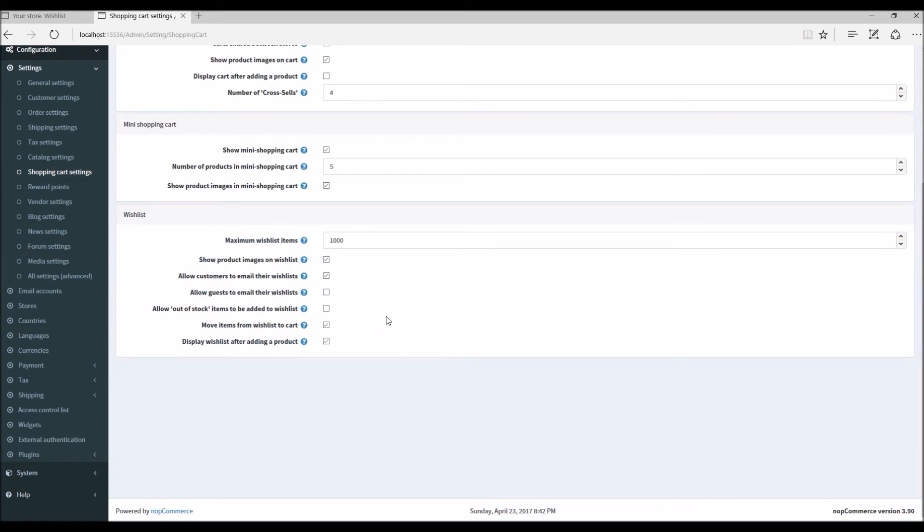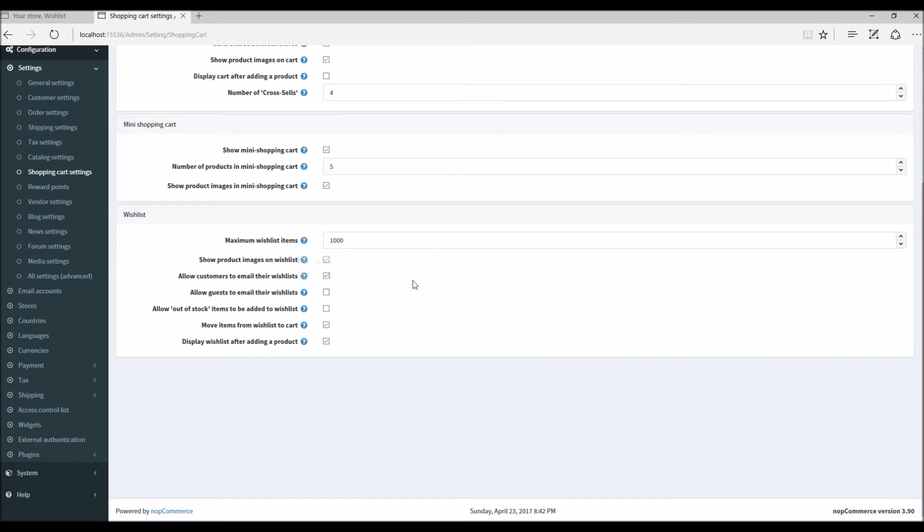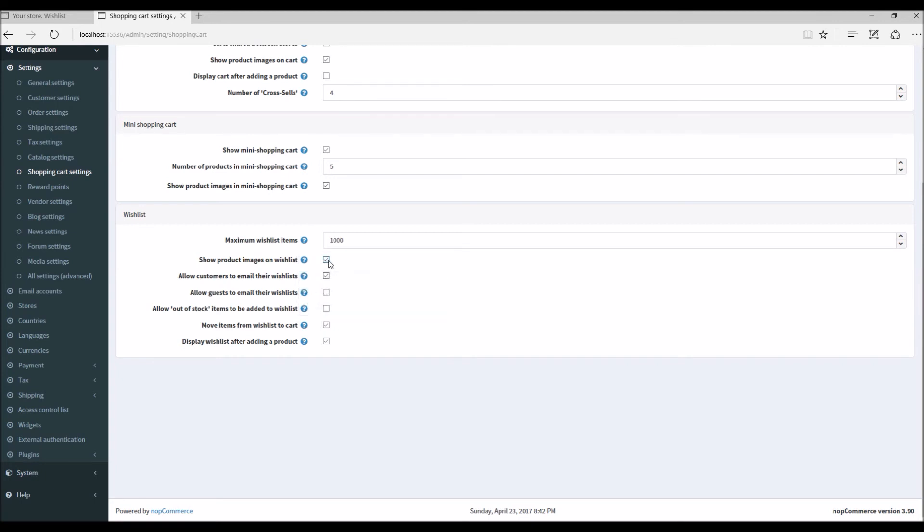So the first option is maximum wishlist items that are allowed for customer to add in the wishlist. The second option is about showing product images on wishlist. If you disable it, the images of the product won't show on the wishlist on the public store. Third option is allowing customers to email their wishlist to friend. So if you disable it, the customer on your public store won't get option to email the wishlist to friend, family or anybody else.